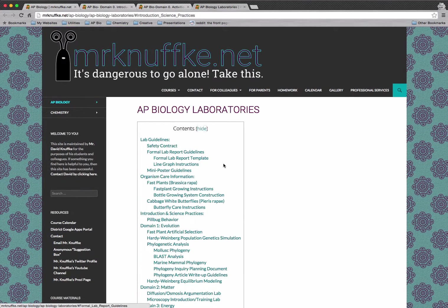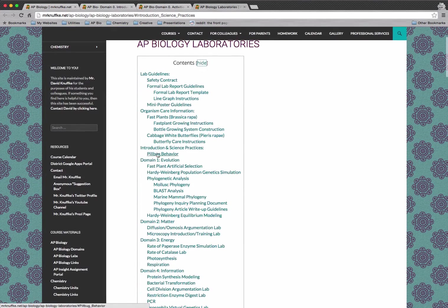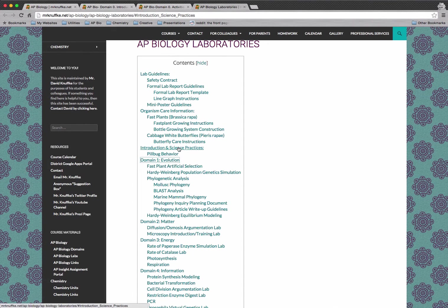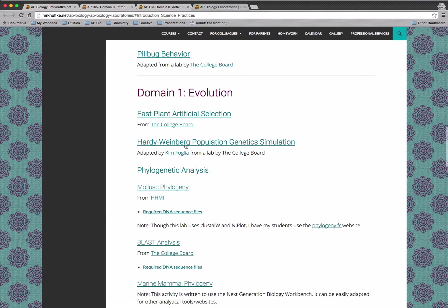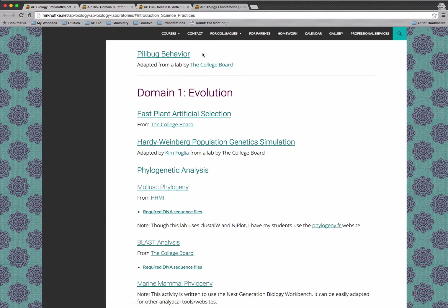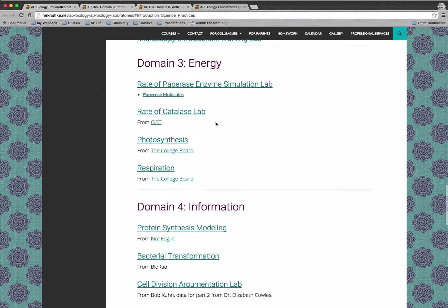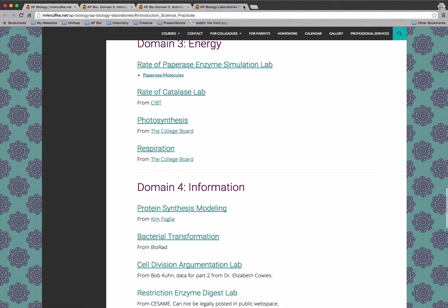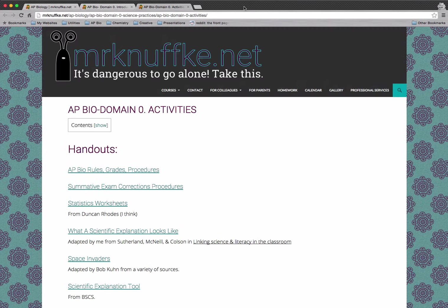We've got all of the labs on one page here. And when you click the links below it, you just get linked to that particular part of the page. But if we looked at domain zero, it would have linked you right here and we only do the pill bug behavior lab during that domain. But you can see all the labs that we'll be doing over the course of the year.